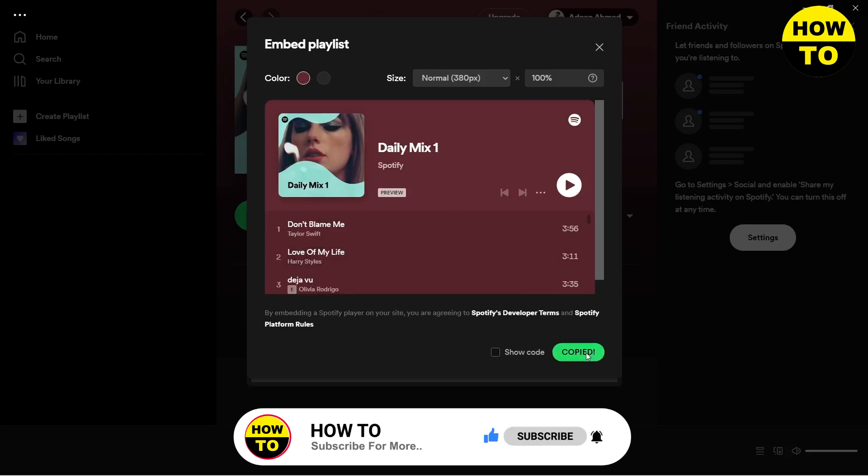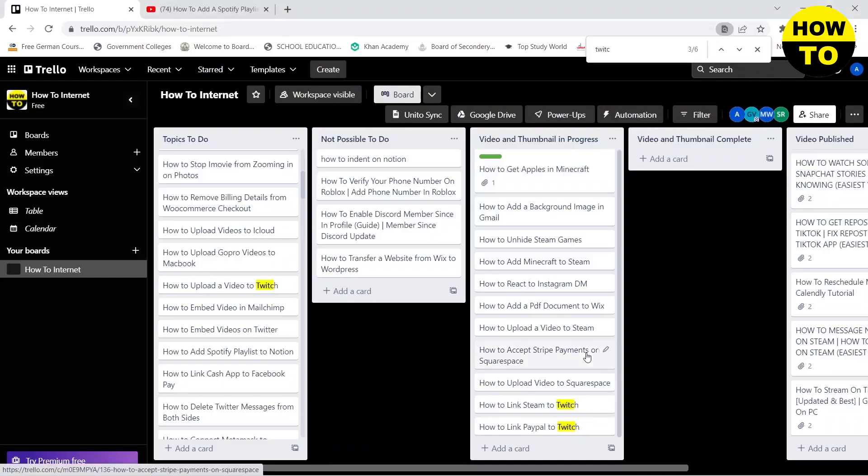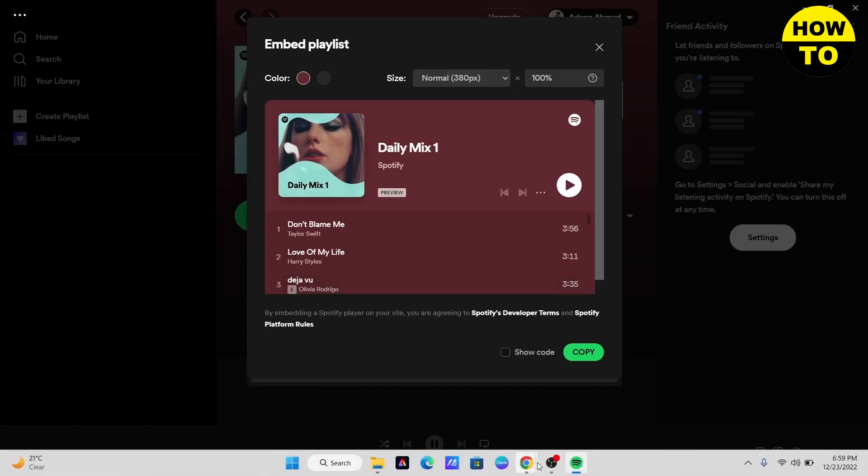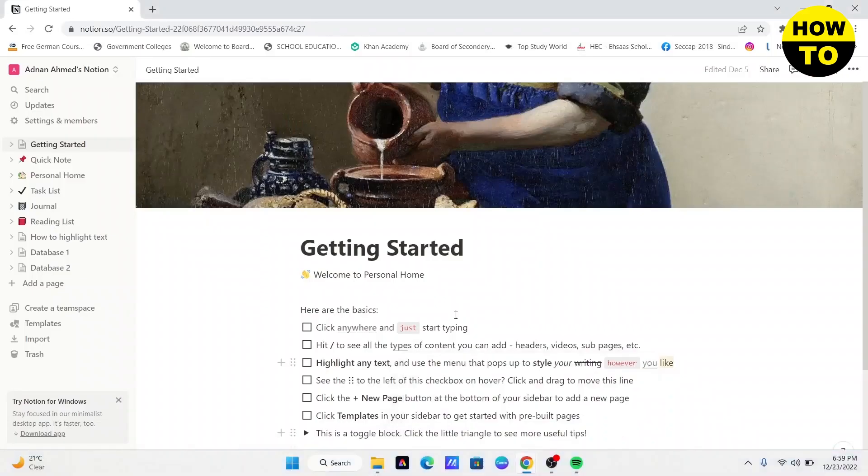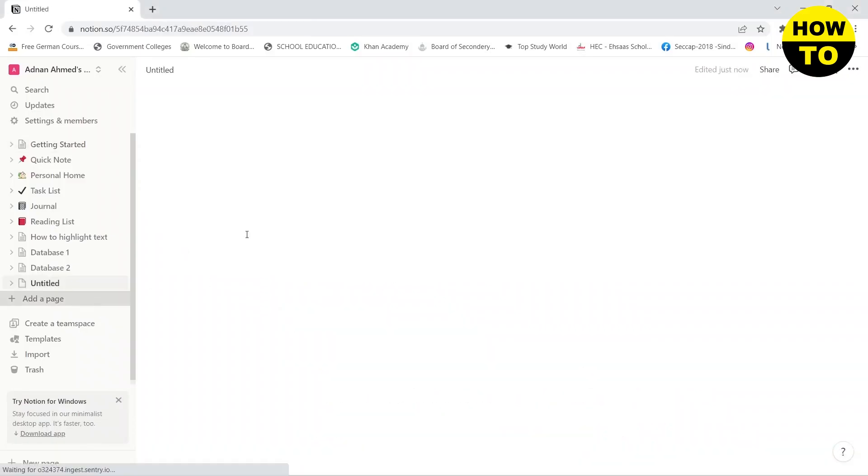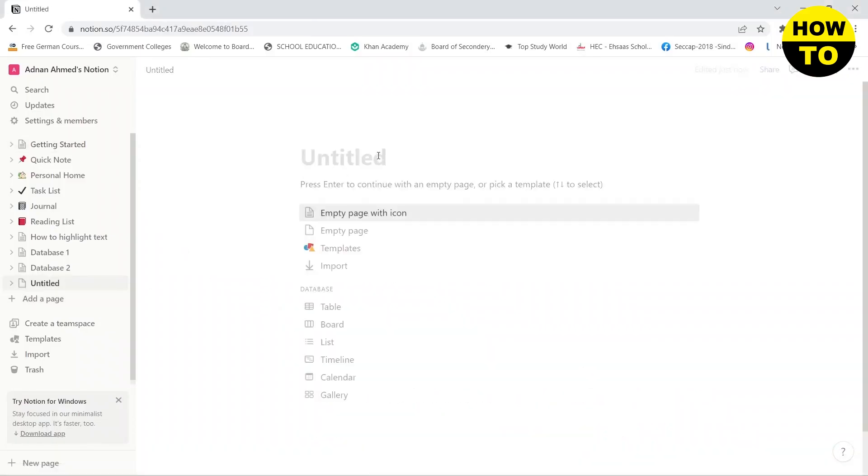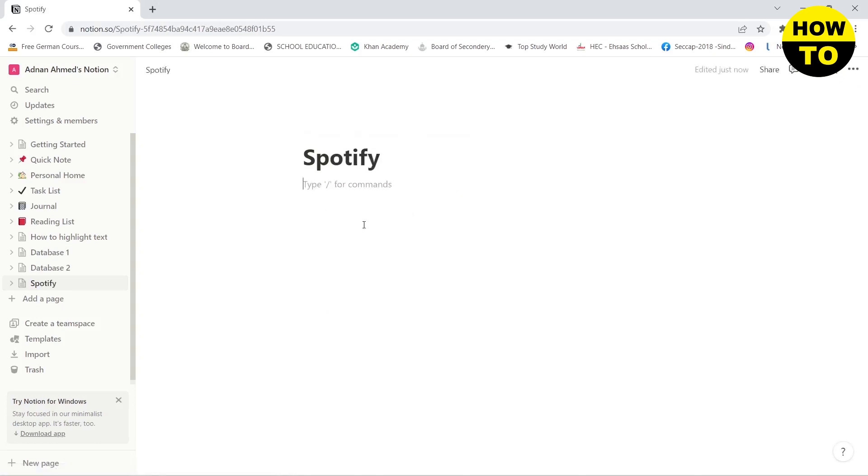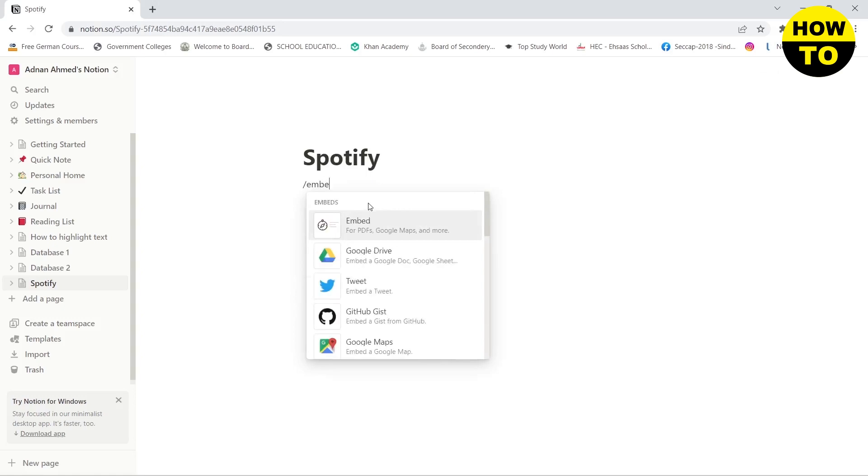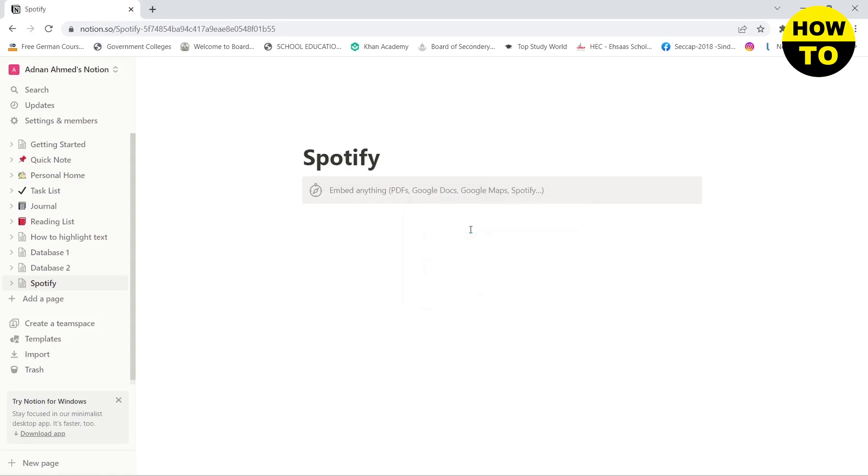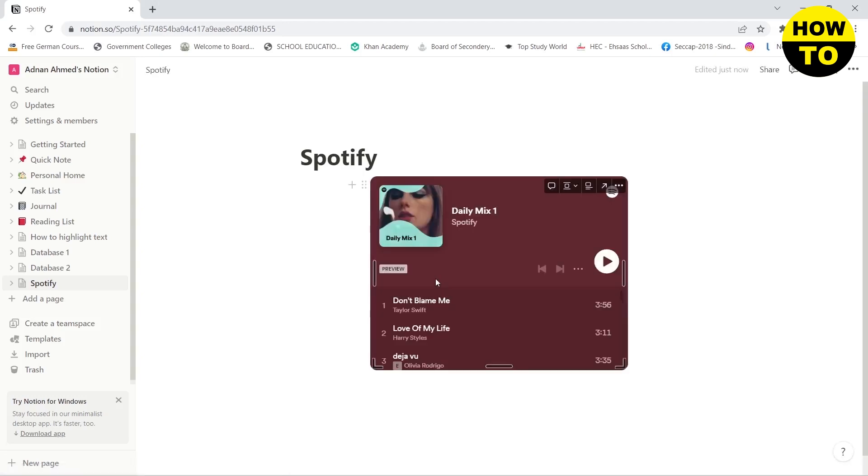Once you have copied the link, all you need to do is go to your browser. And then here if I create a new page, Spotify, and then here you need to write slash embed. Then here you need to paste the link by pressing Ctrl+V or Command+V based on your system, and then click enter.